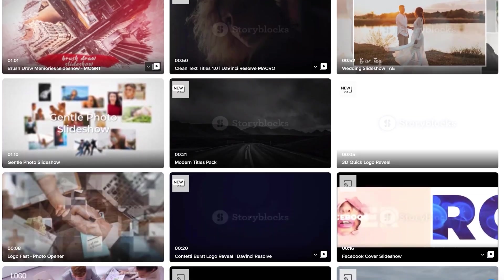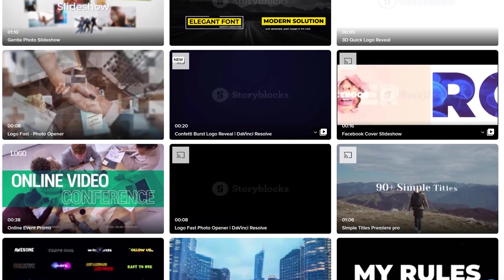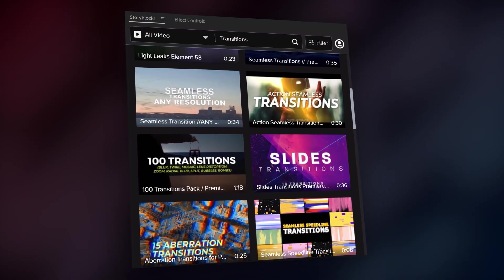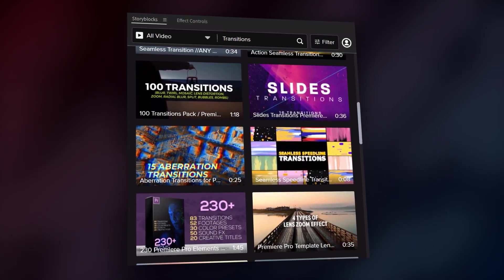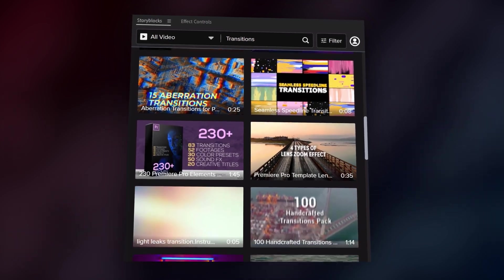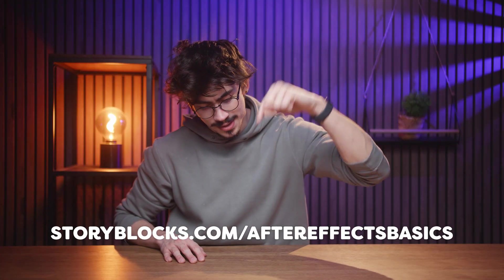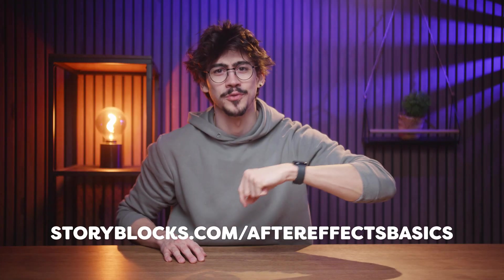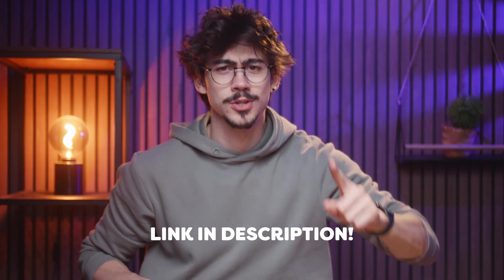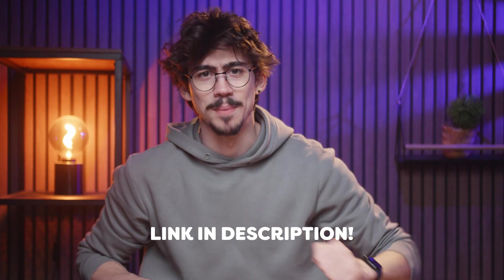In the meantime, Storyblocks will fully protect you from copyright strikes, claims and all of that stuff. That way, you can focus on what matters most. That is, creating. To get started with unlimited stock media downloads at one set price, head over to storyblocks.com/AfterEffectsBasics. Or just click the link down below.